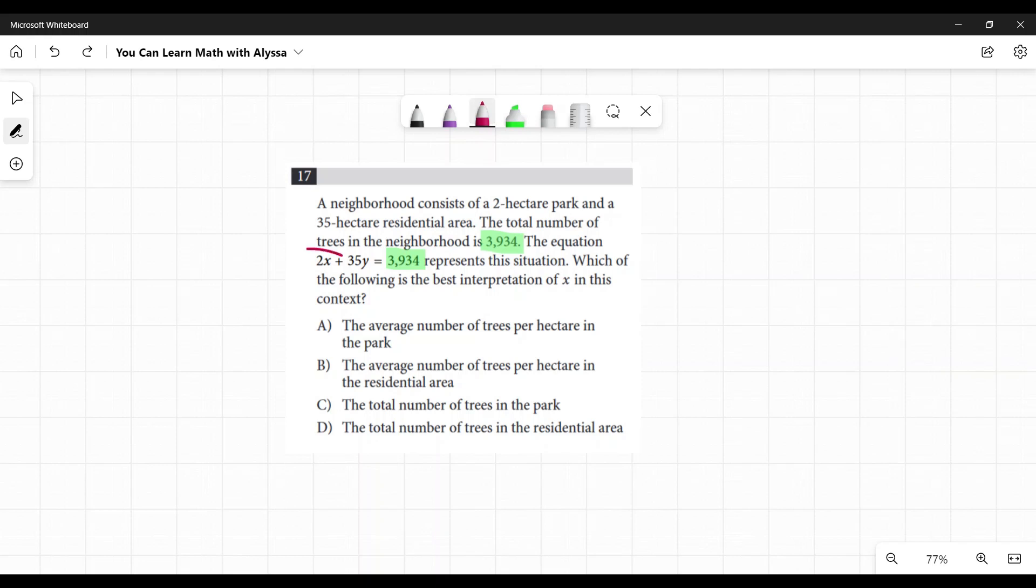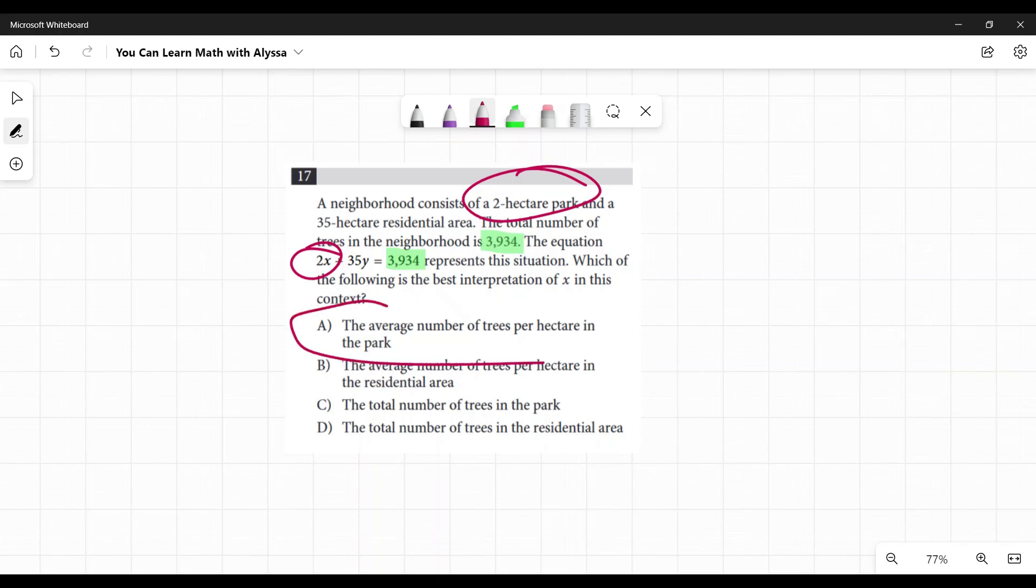Since this is 2 times this unknown thing for how many trees are in this area, we can assume that x would be the number of trees in each hectare on average, since I'm multiplying it by 2 to get the total number of trees in that park. So my answer would be A: the average number of trees per hectare in the park.